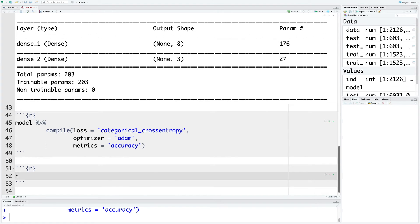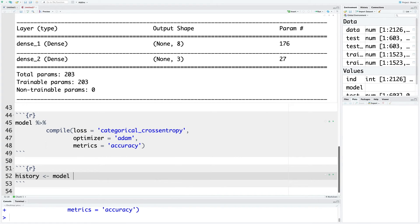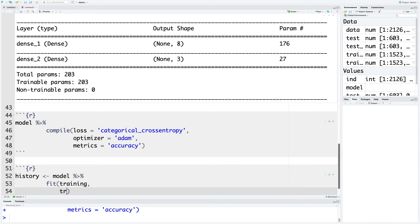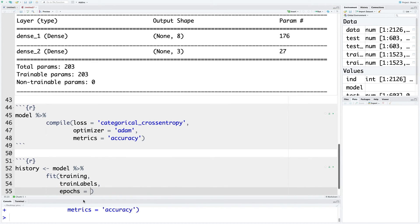Let's store output in history and then use the pipe operator to connect this to the next line where we can use fit. We are going to fit this model using training data and the labels are in train_labels. Let's use 100 epochs.